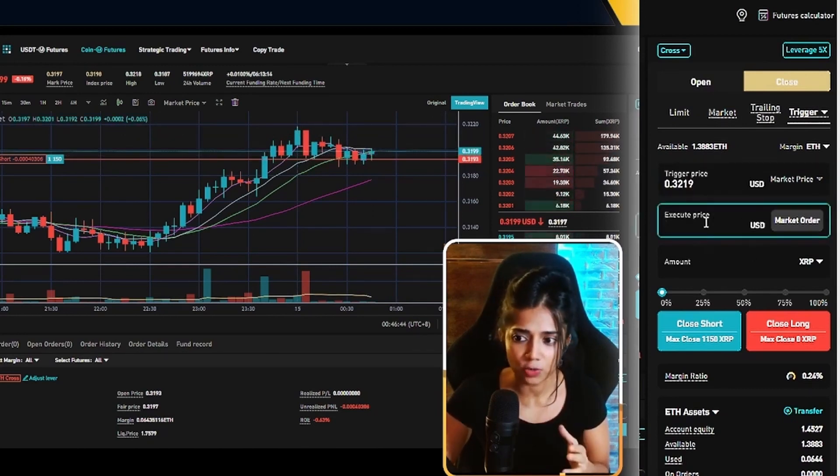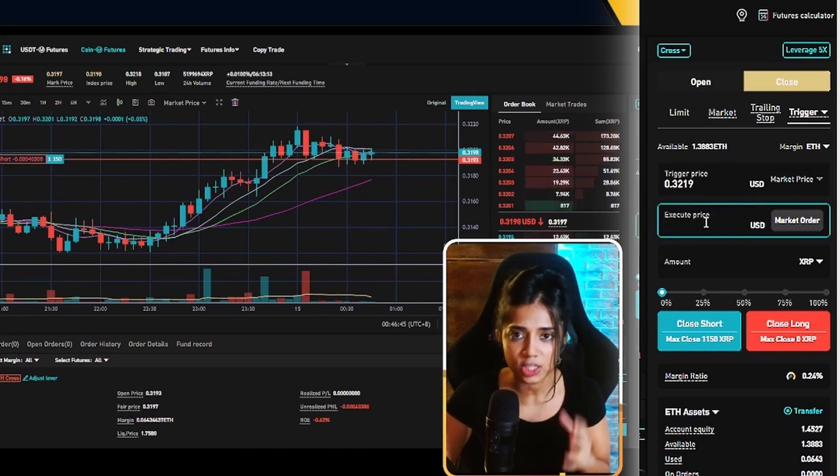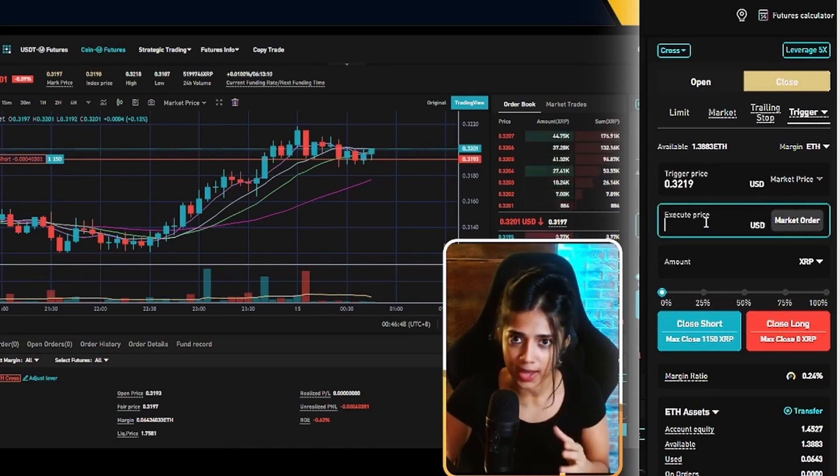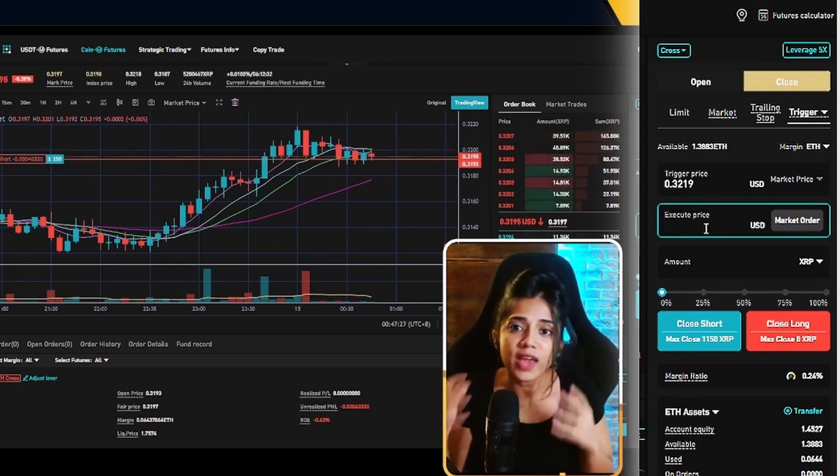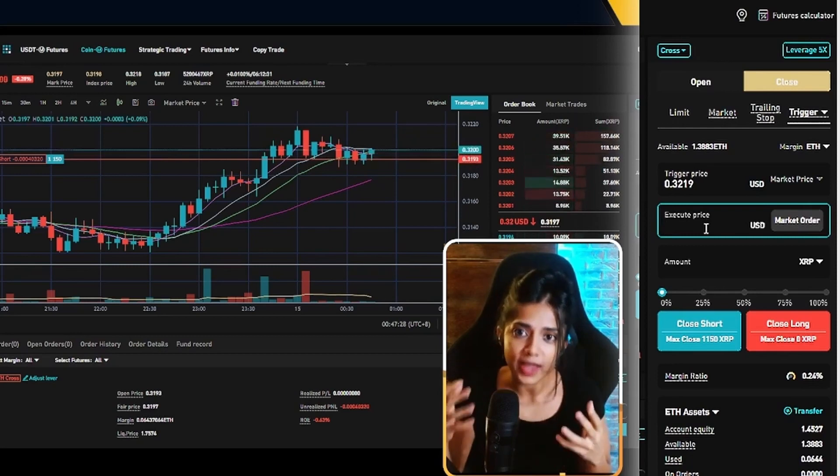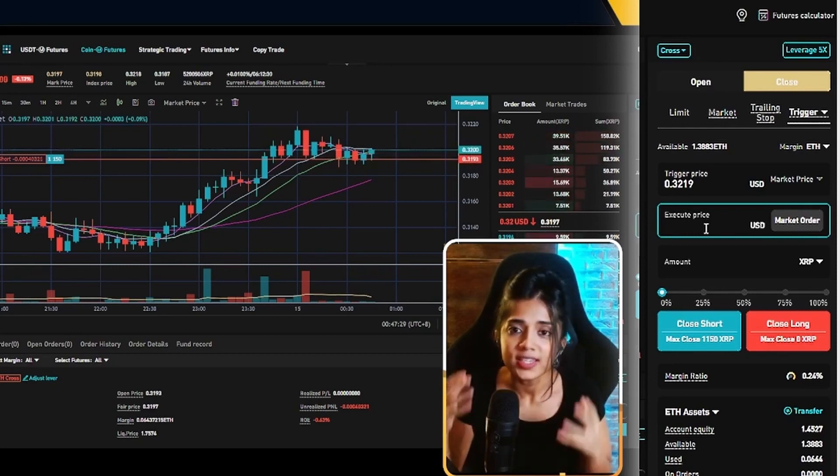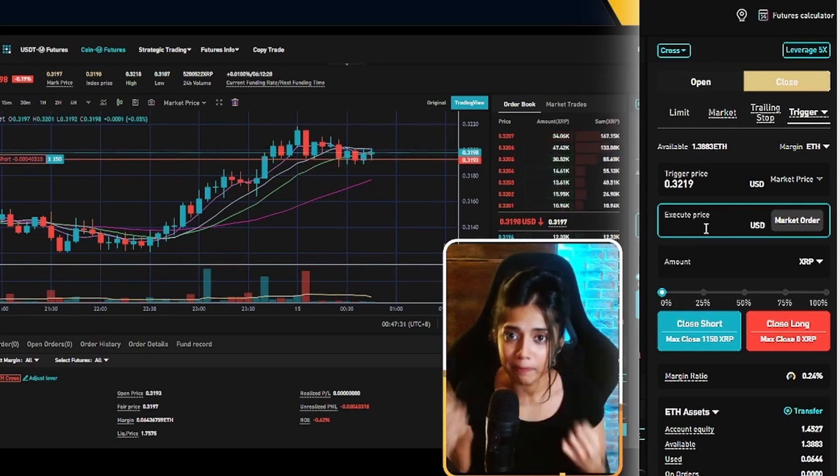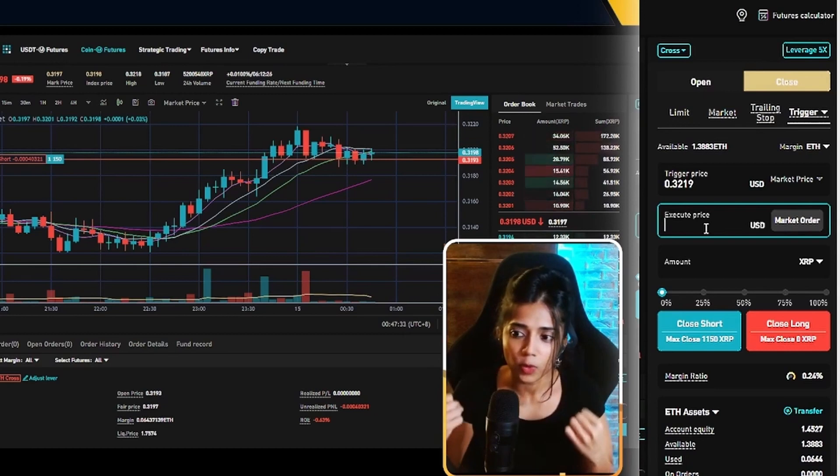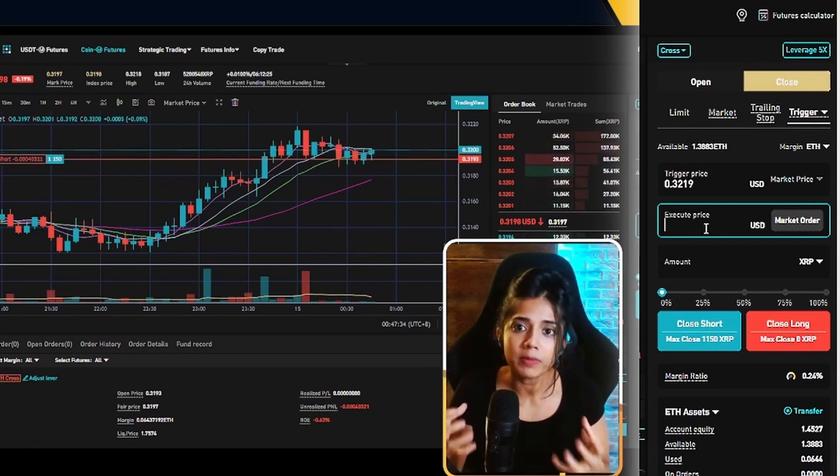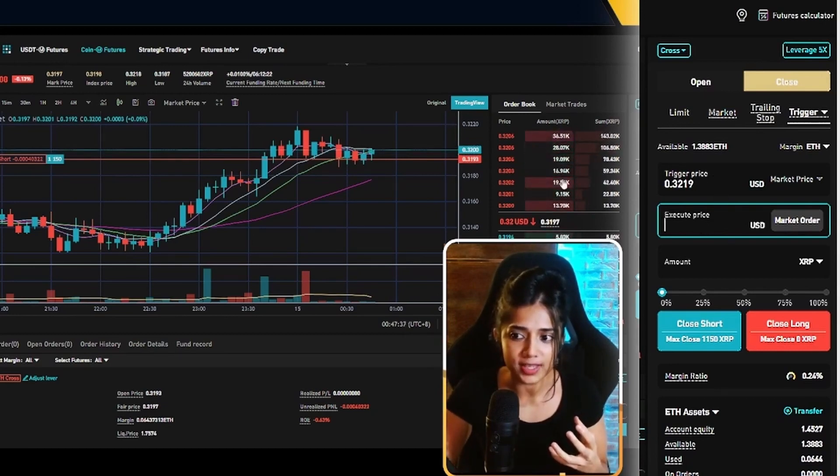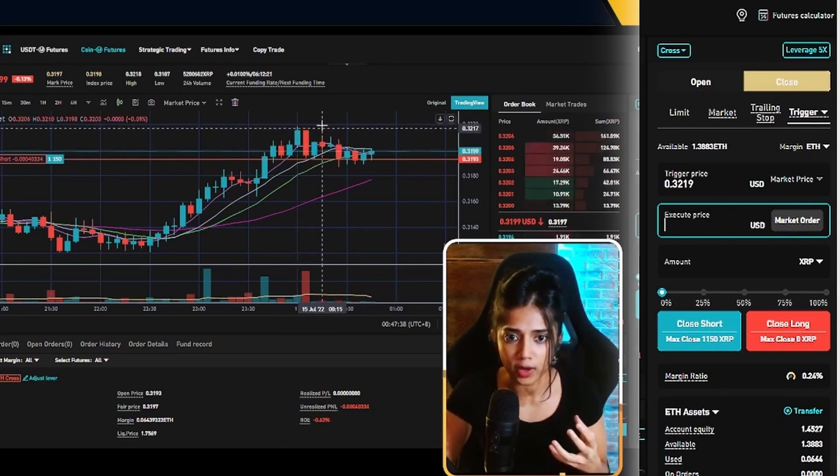So now the execute price. The execute price is the price at which you actually get out of your trade at. Because we have short sold XRP to take our losses, we have to buy it back from the market, right? What price do we want to be buying it back at? Well, if my trigger price hits at 0.3219,